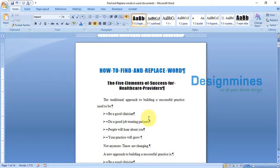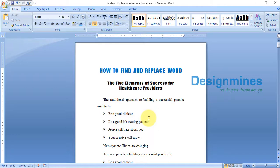Hello everyone, welcome to Design Minds. In this tutorial, I'm going to explain how to find a particular text and replace it in an entire Word document. This is a sample 10-page document that I am going to use, and I'm going to find the word 'Design Minds' and replace it.